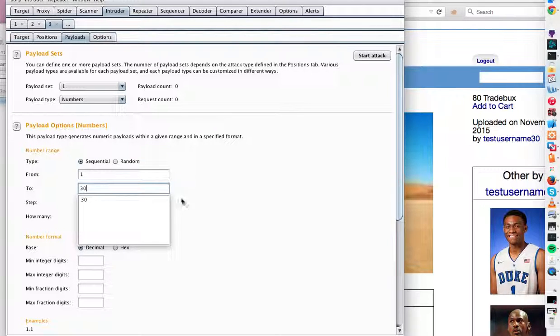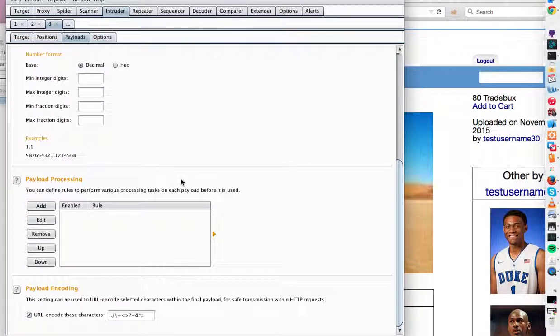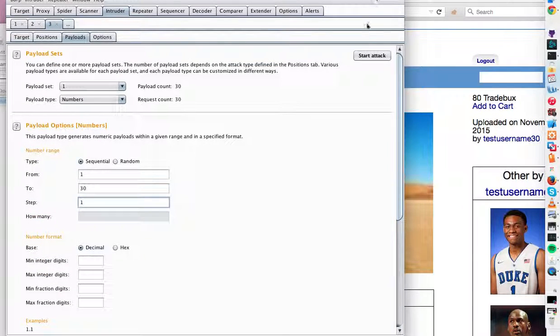Step size will be 1. So we're going to try and view any other user's page based upon their user ID. We're forcefully browsing the user ID. So let's start the attack.